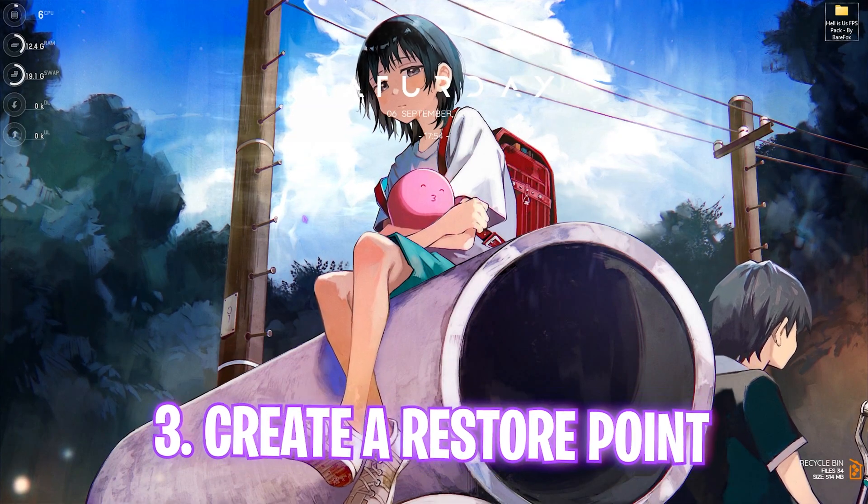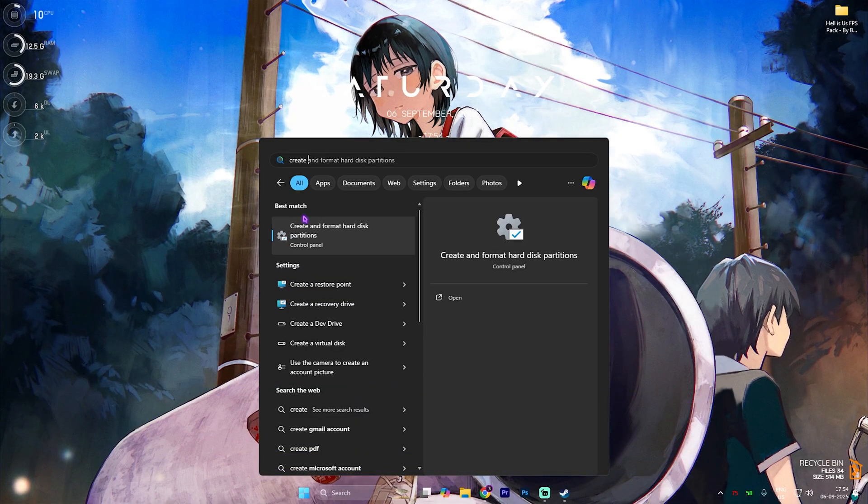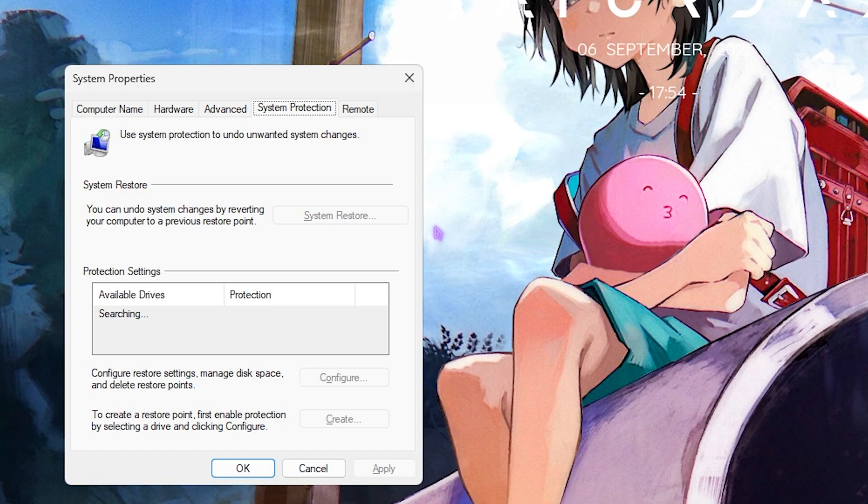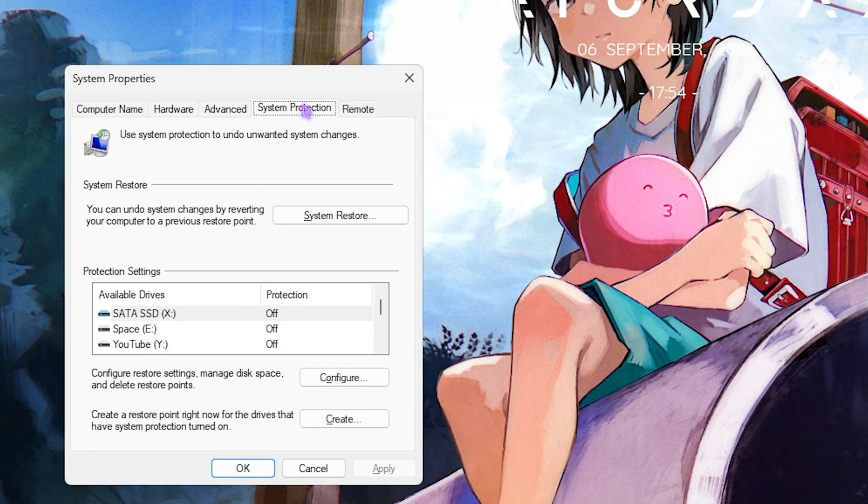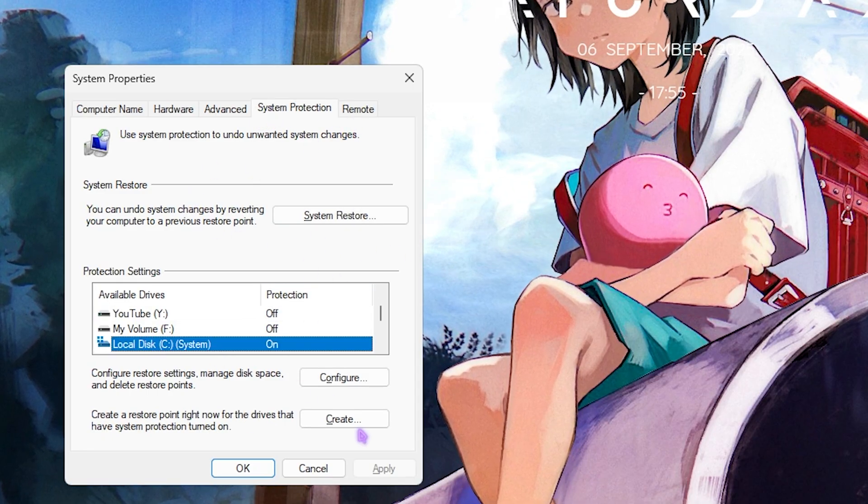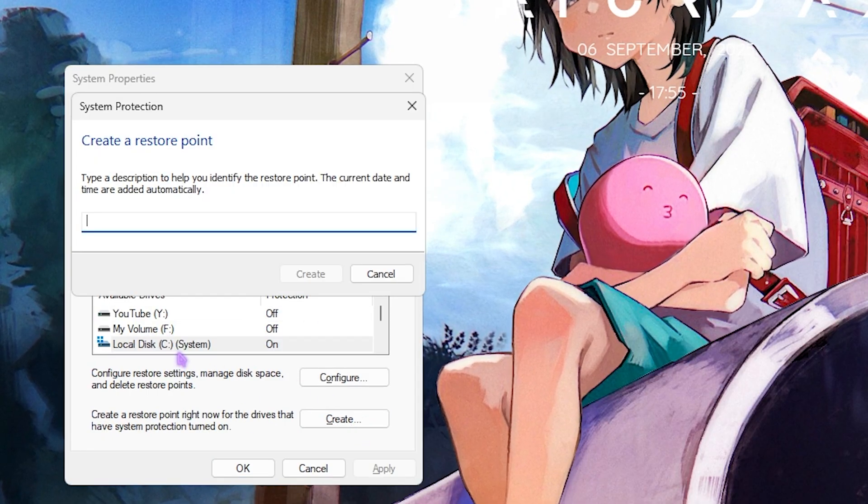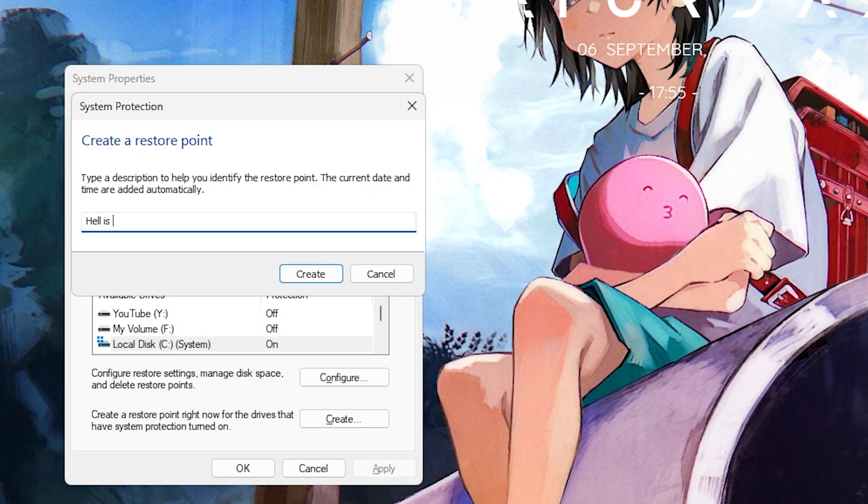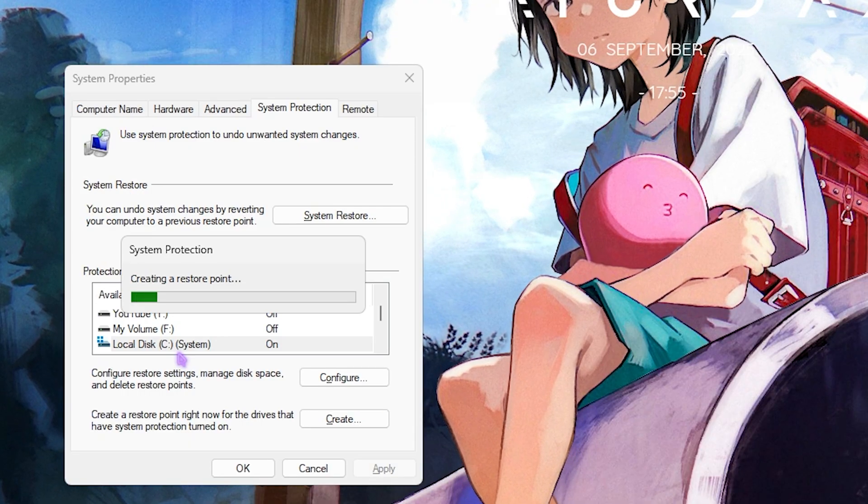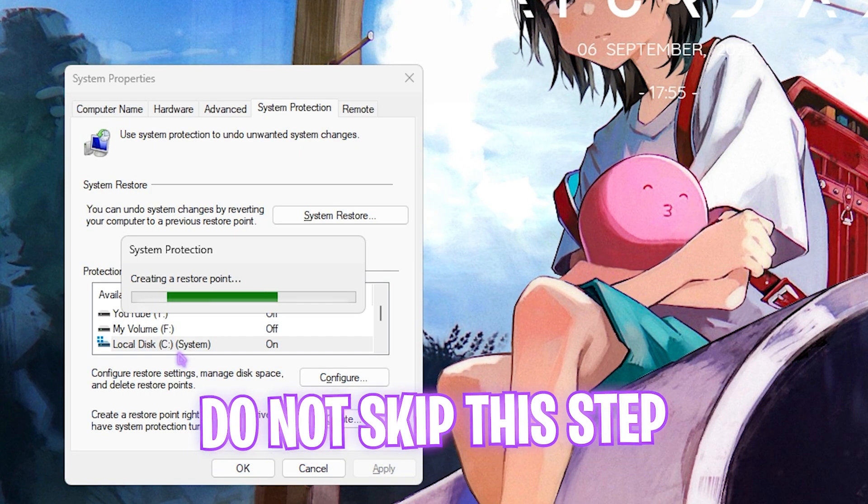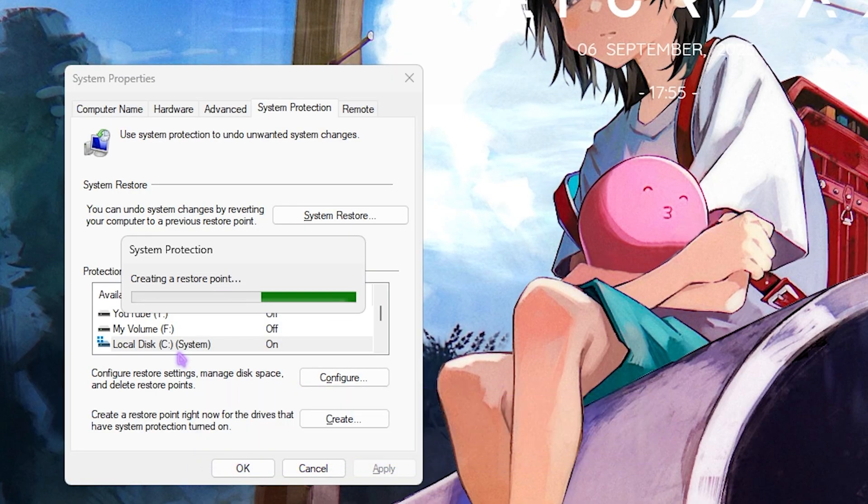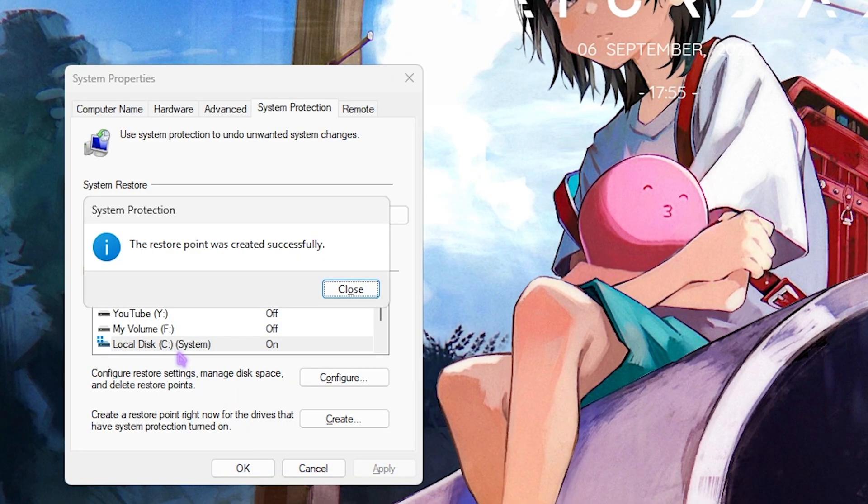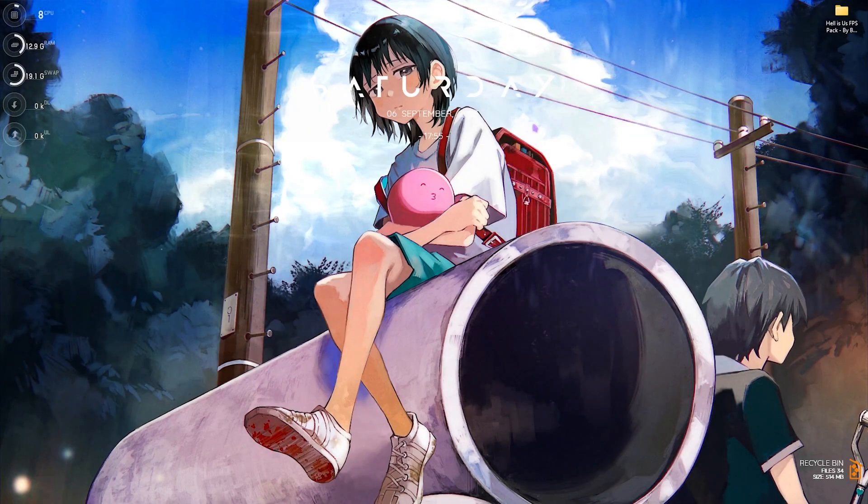Next step is creating a restore point. Simply search for Create a Restore Point and open it up. Under System Properties, you'll find System Protection. Select Local Disk C, click on the Create button, and name it Hell is Us just so you can remember it. I highly recommend you guys not to skip this step if you want to restore all of your game settings back to normal without any form of data loss.